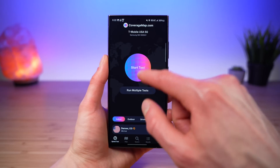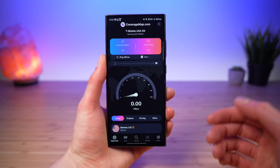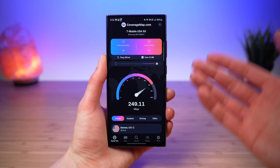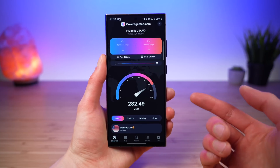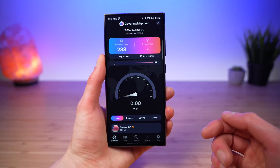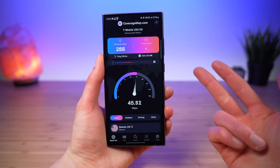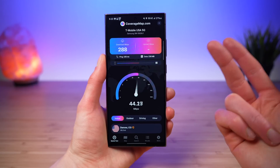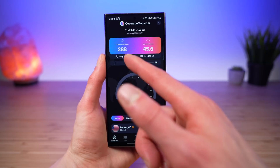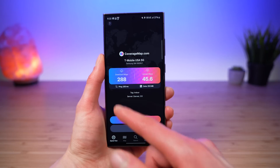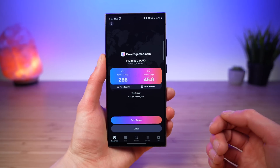Feature number one is the built-in speed test. This has been by far our most requested feature. You can now run speed tests directly within the coverage map application for measuring your cellular speeds, your Wi-Fi speeds, and even a wired connection if you have an adapter. Each speed test will measure your download performance, upload performance, latency, and show you exactly how much data was used.